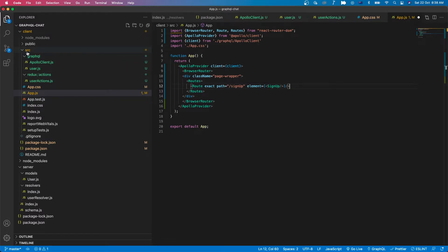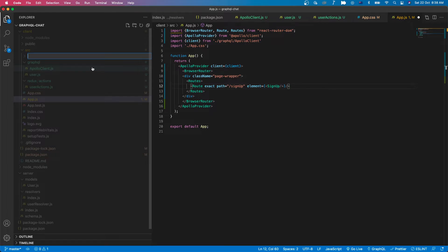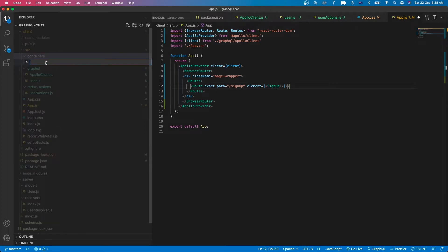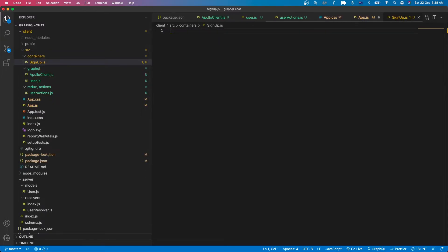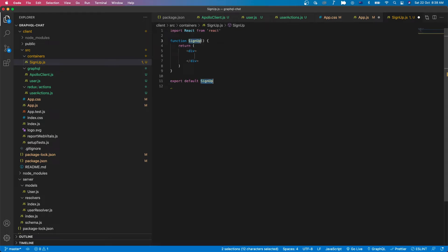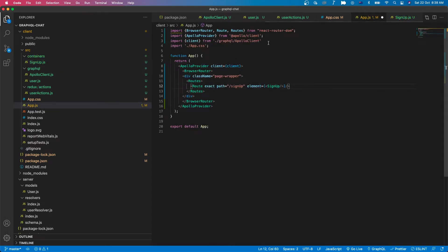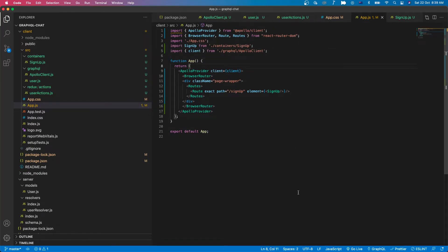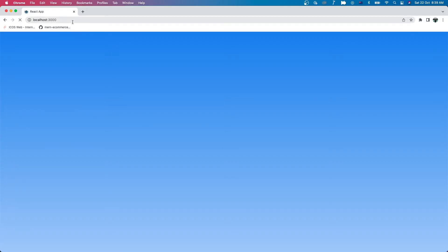Okay, now we need to create a new folder in the src folder called containers, and we have sign-up. Let's go back to app.js and let's import sign-up from containers/sign-up. Okay, now let's open our web browser — if we go to the sign up page we have the sign up component rendering here.